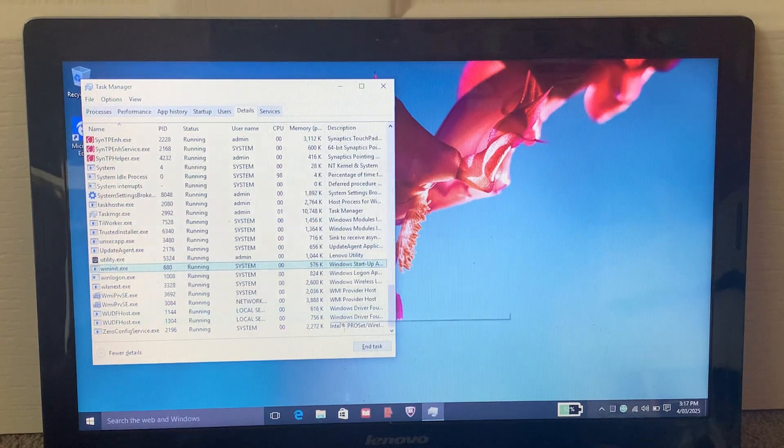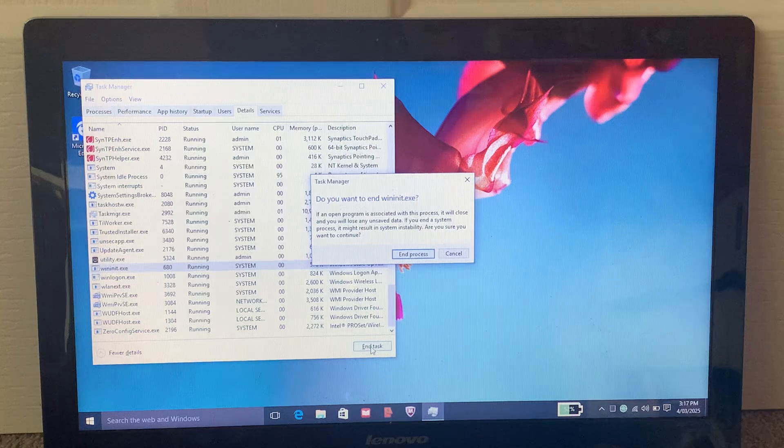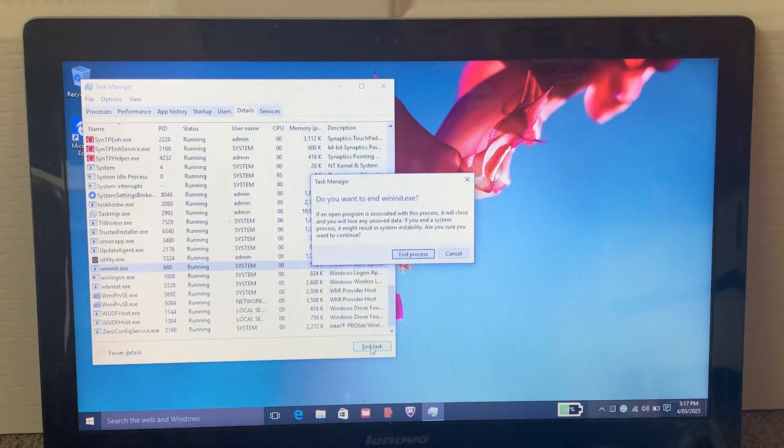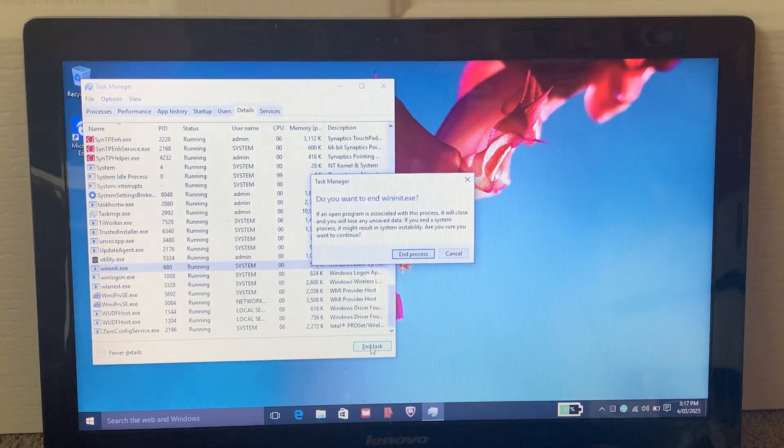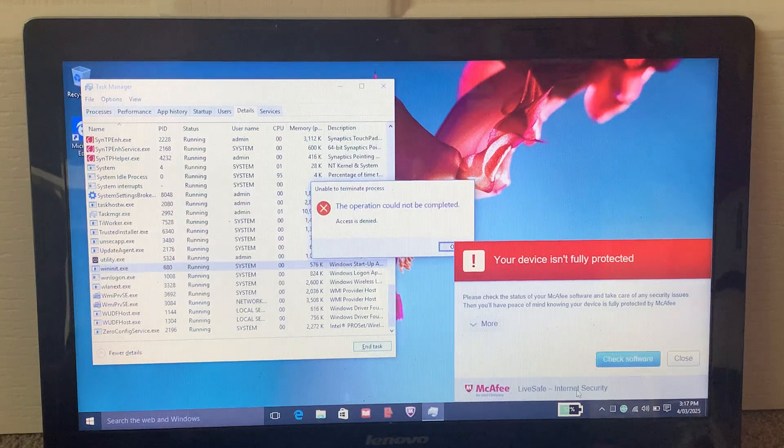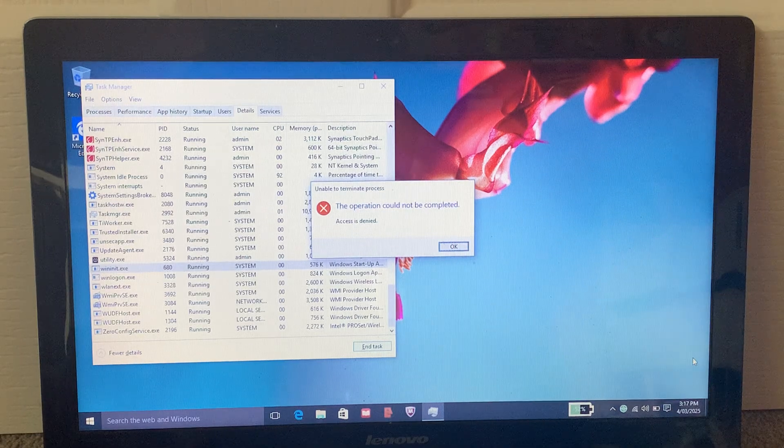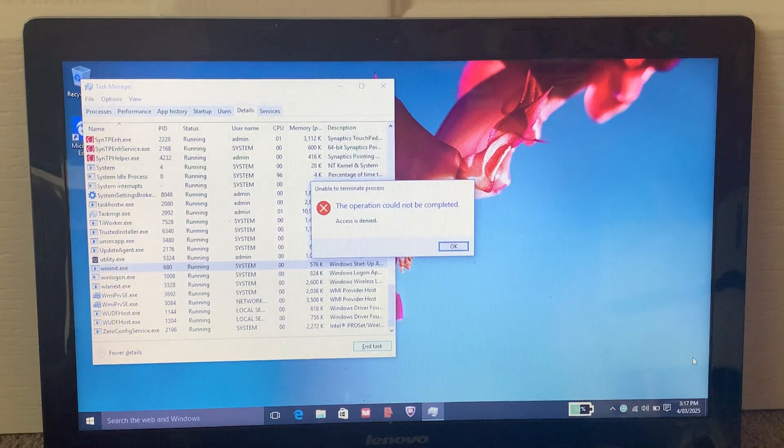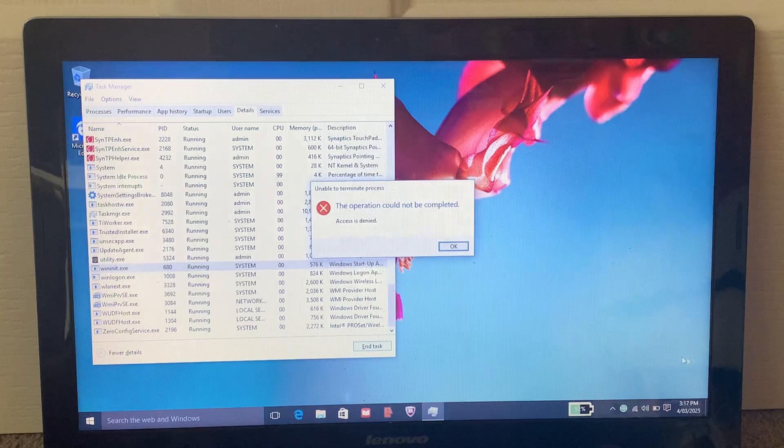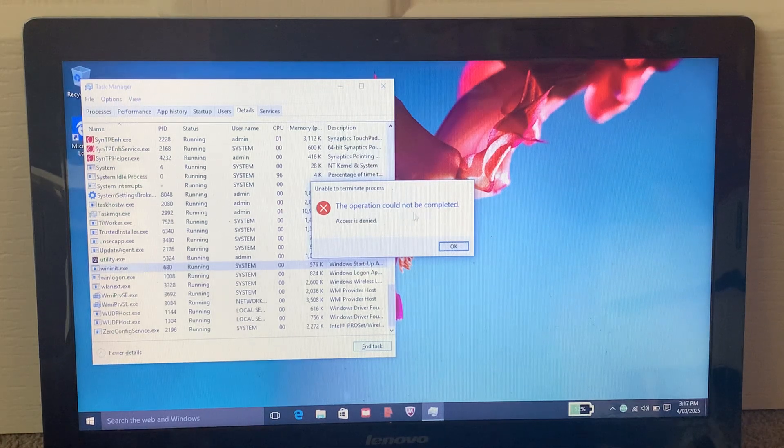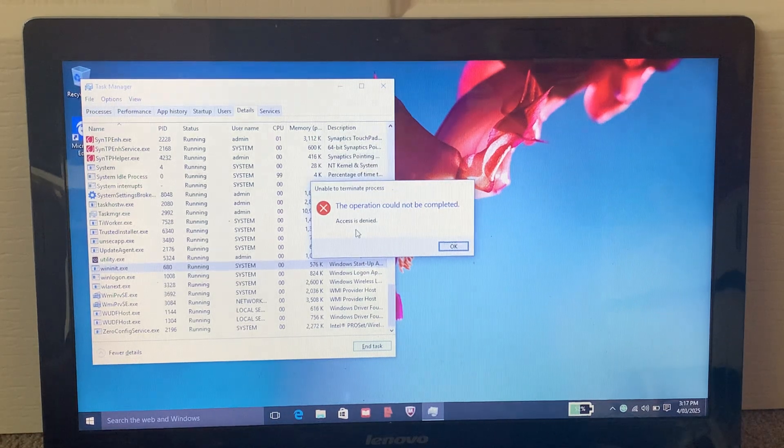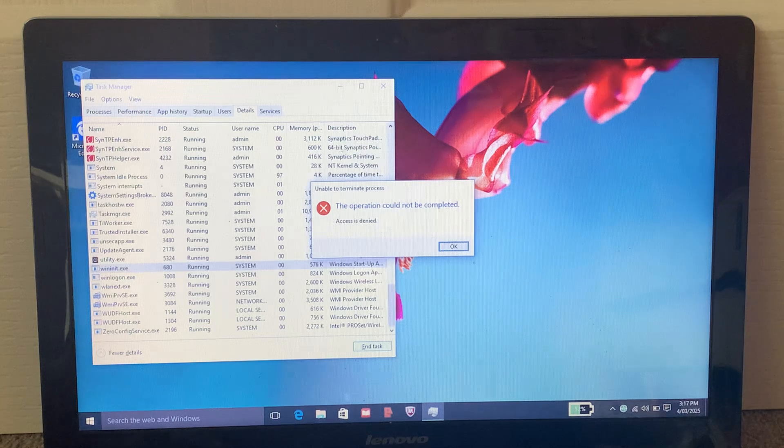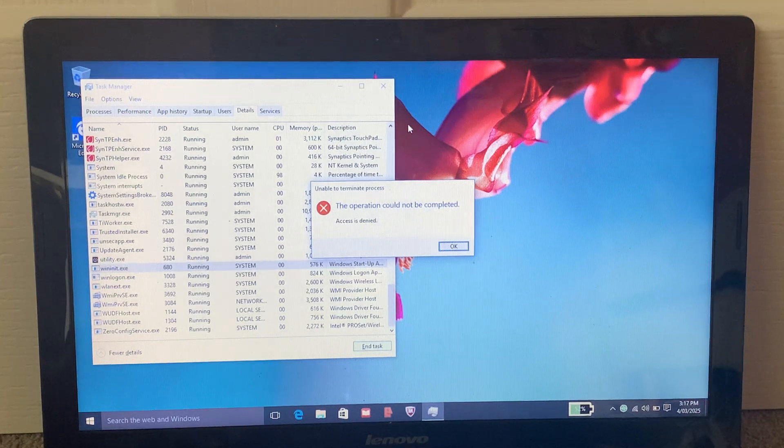But if you would click on End Task, like if you were making a BSOD video, and it would come up with End Process, it's just coming up with this stupid message for some annoying reason. It says the operation could not be completed, access is denied.